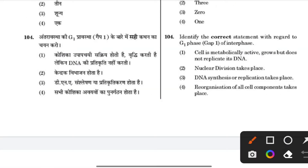Identify the correct statement with regard to G0 phase. The correct statement is: cells are metabolically active but do not replicate their DNA.